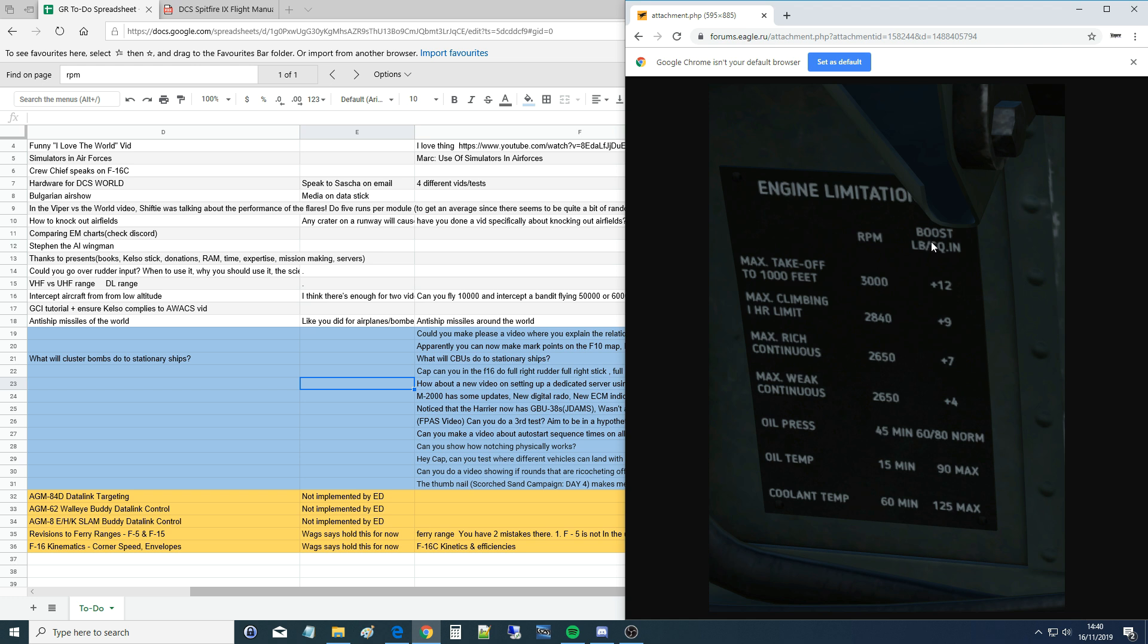Next is boost. Boost is the manifold pressure, so the manifold is a volume of air before it goes into the cylinders for combustion. Pre-combustion air. It's measured in this aircraft in pounds per square inch. It's a typical imperial measurement, PSI.